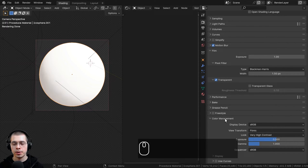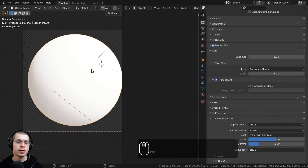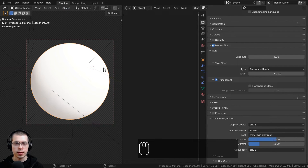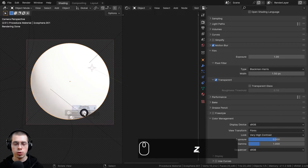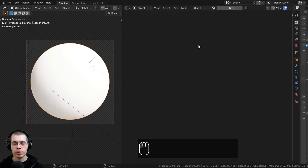Also, if you go down to the color management, I'm going to use the view transform of Filmic and change the look to Very High Contrast — this will pop out the colors and make everything more saturated. I can now click over to the shading workspace, where I have the 3D viewport in rendered mode and the shader editor.